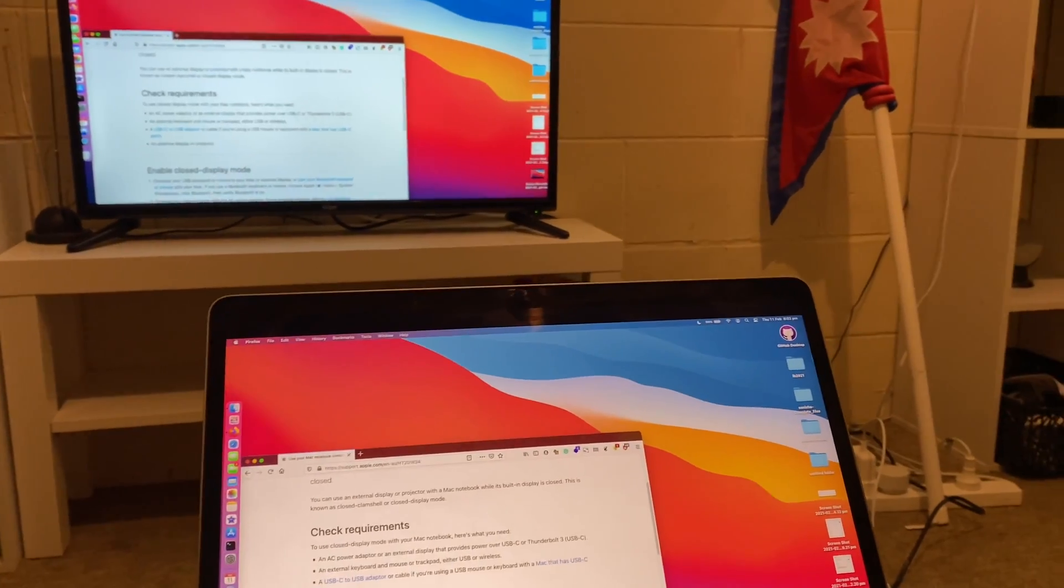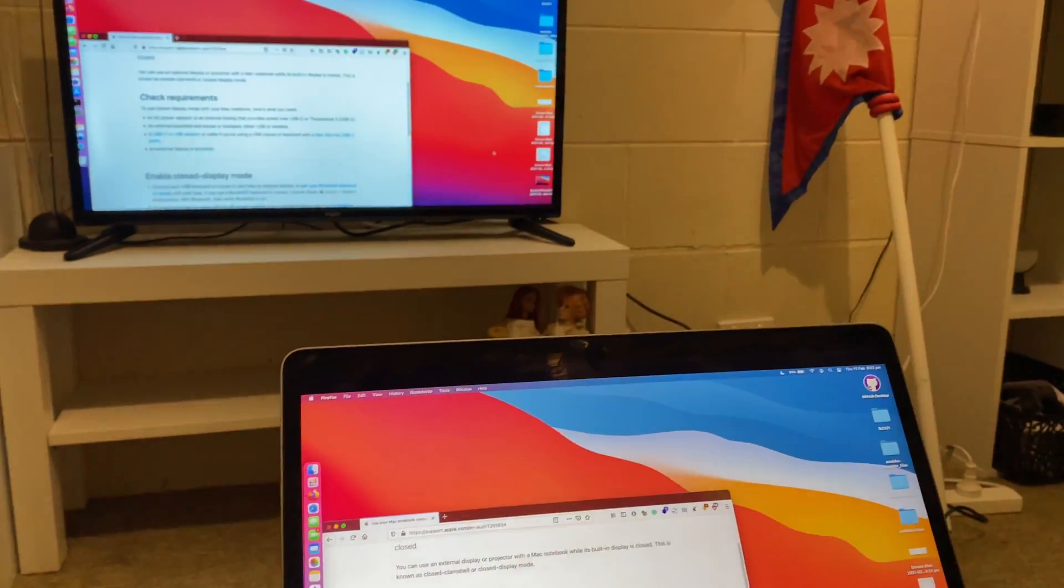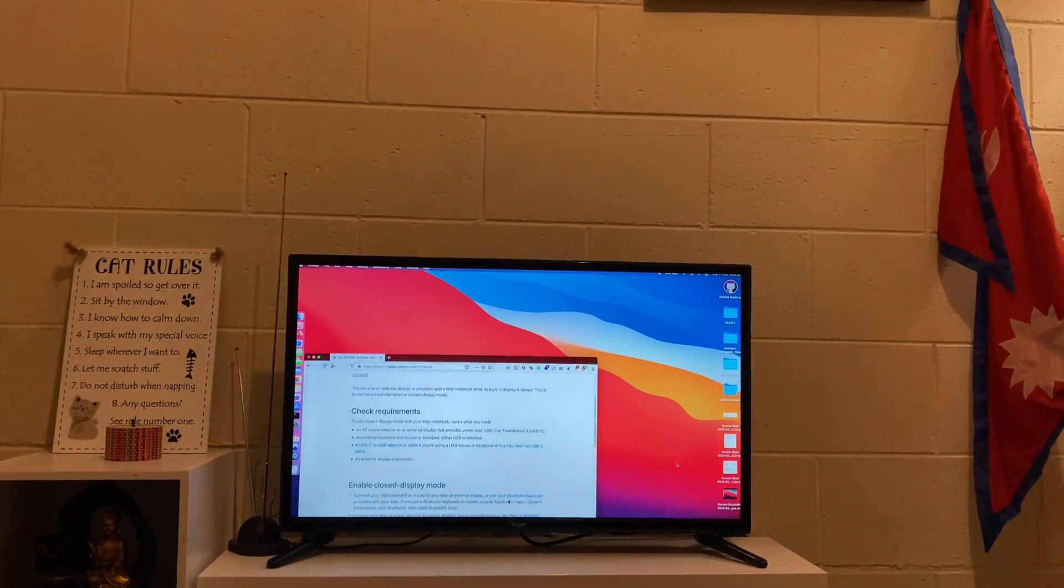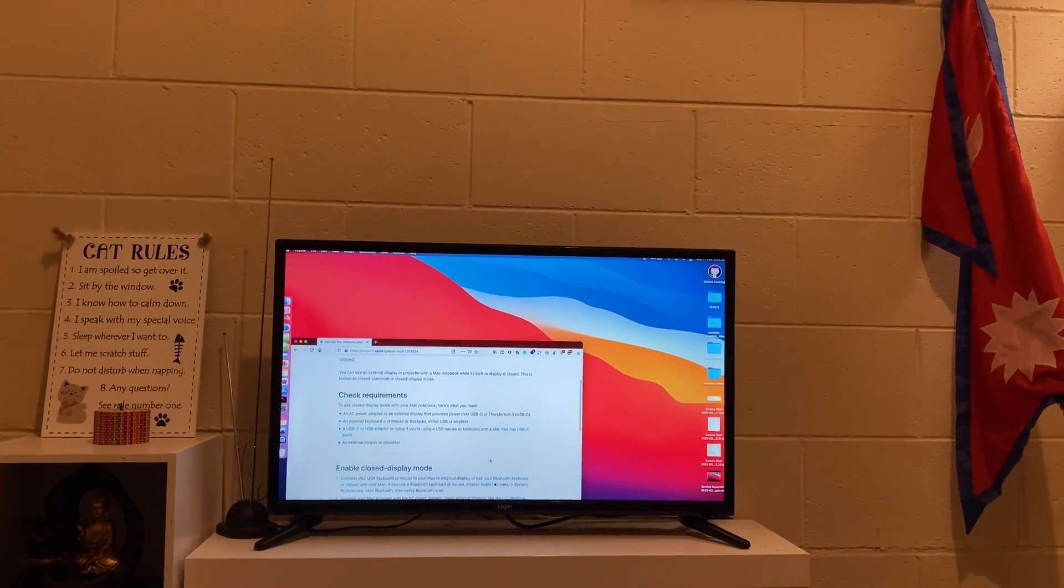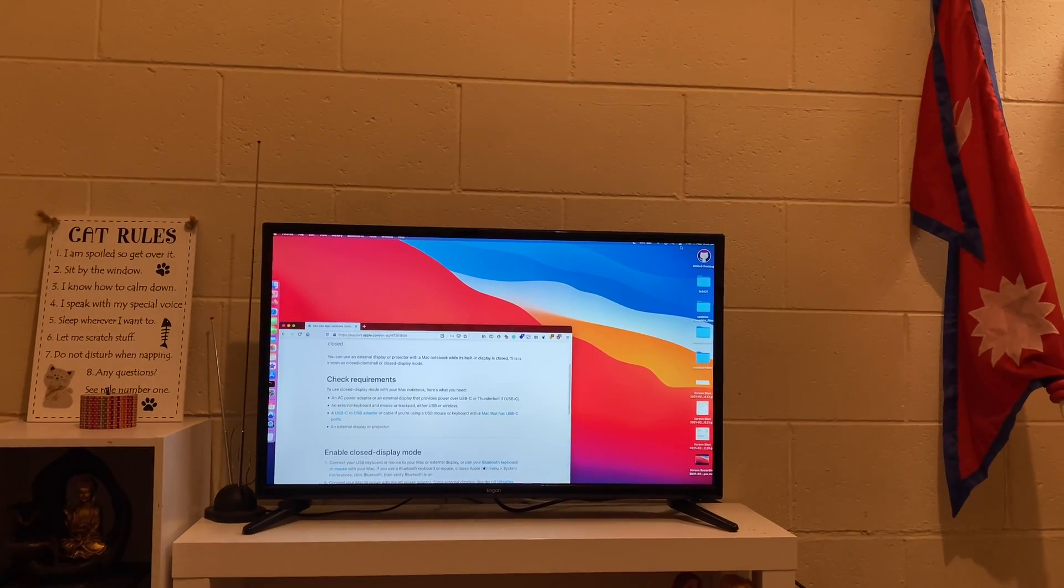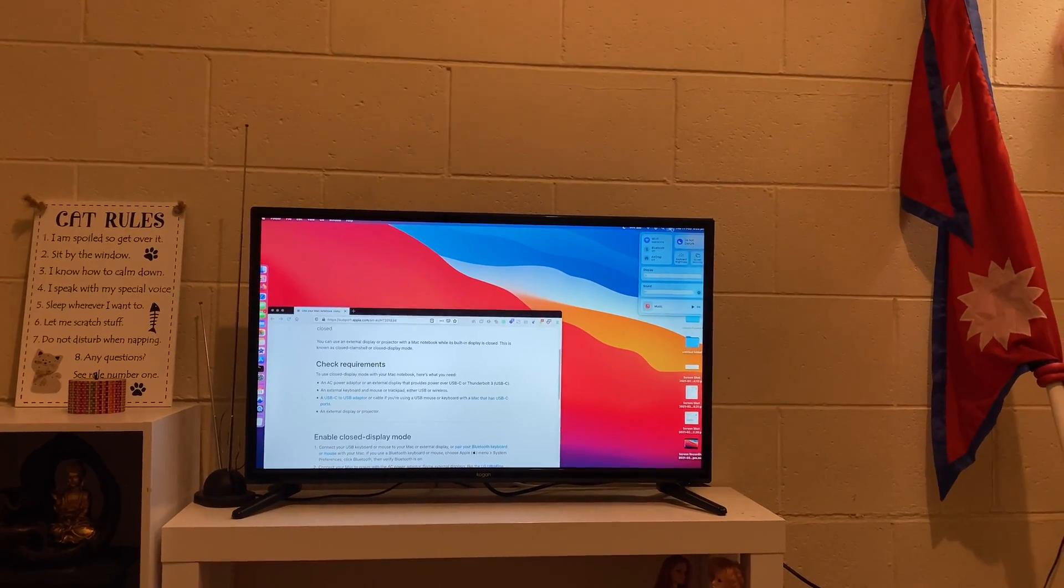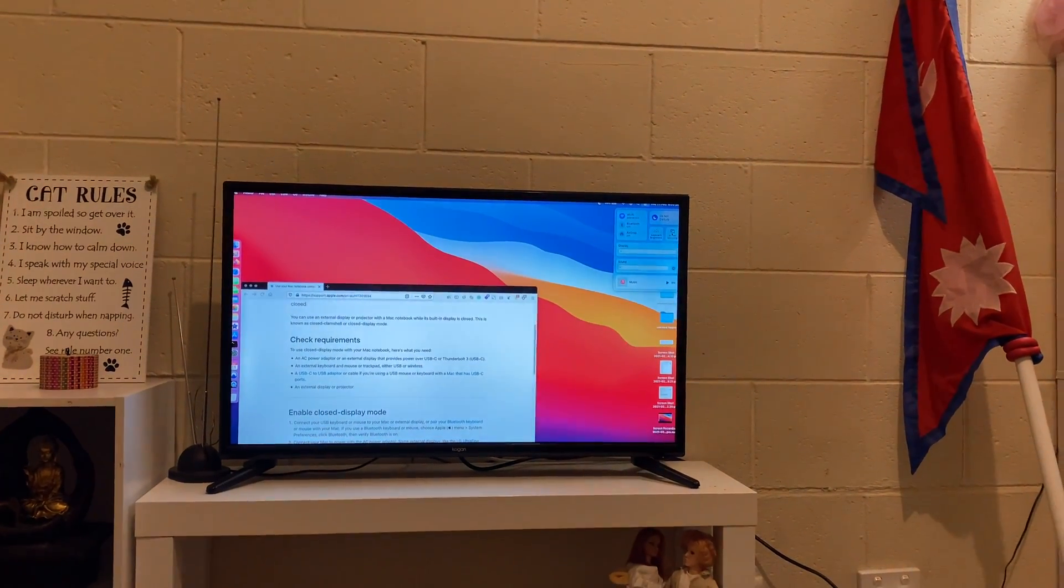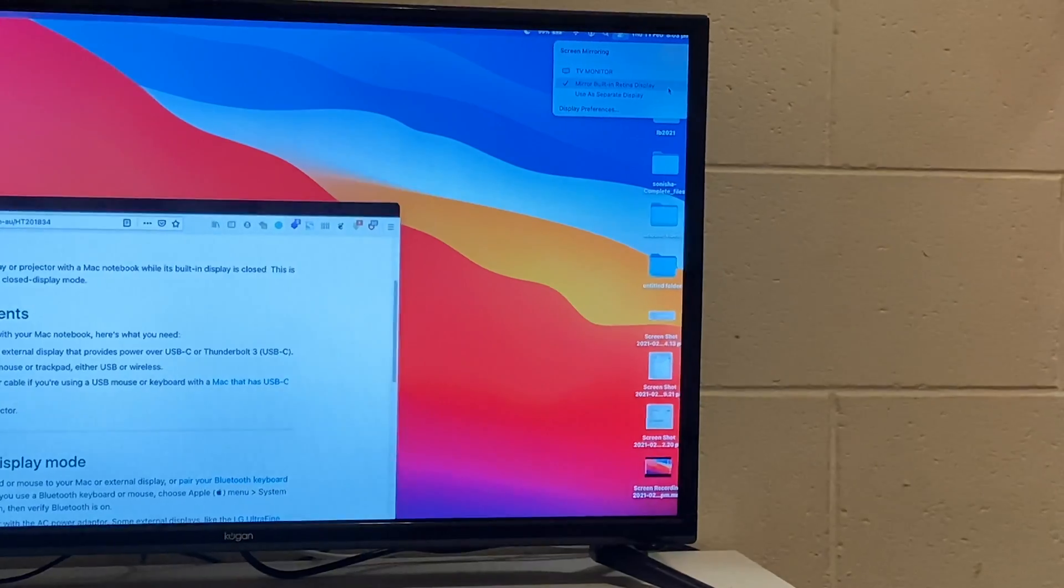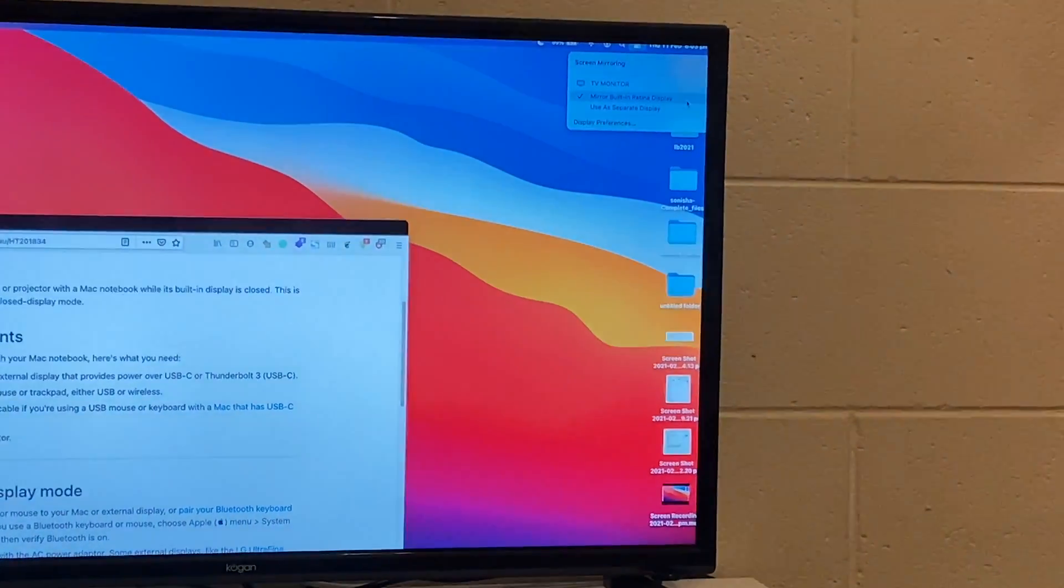After you have adjusted your sleep settings, you might also want to make sure that your MacBook is in mirroring mode. You can use the external monitor in extended mode also, but using mirroring mode might be less confusing sometimes. You can do this by going to your control center and tapping on screen mirroring.